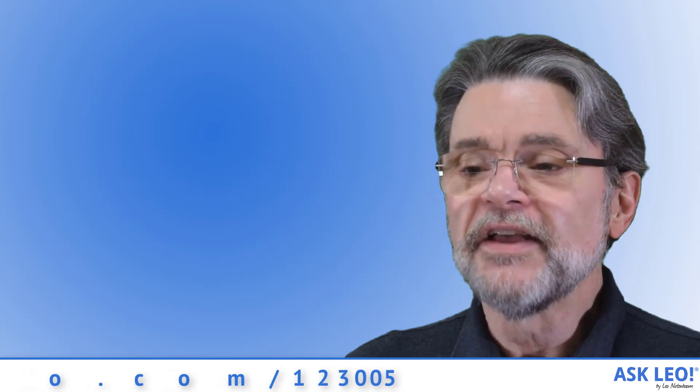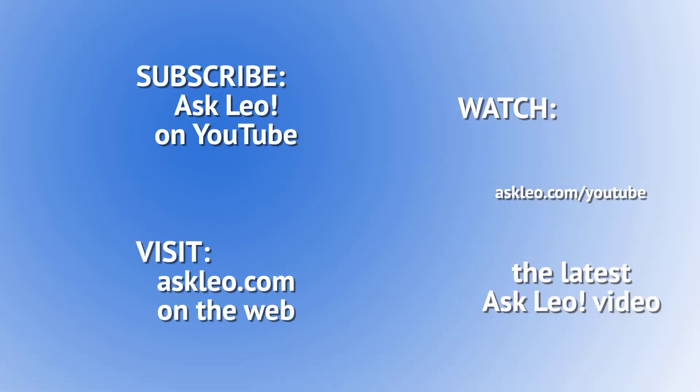For links related to this article or to leave a comment, visit askleo.com/12300five. I'm Leo Notenboom. This is askleo.com. Thanks for watching.